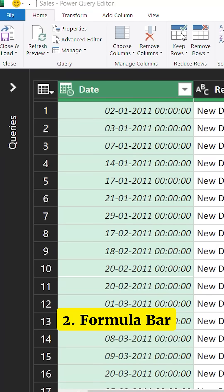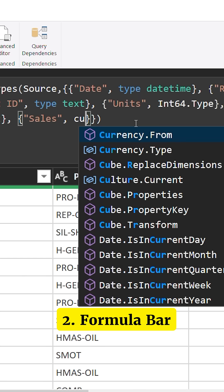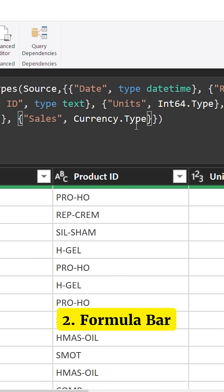From there, you move on to the formula bar, and you don't start writing the formulas right in the first shot. You start tweaking the formulas that the M user interface is giving to you. Once you feel more confident, then you can make bigger tweaks and you can start writing formulas.